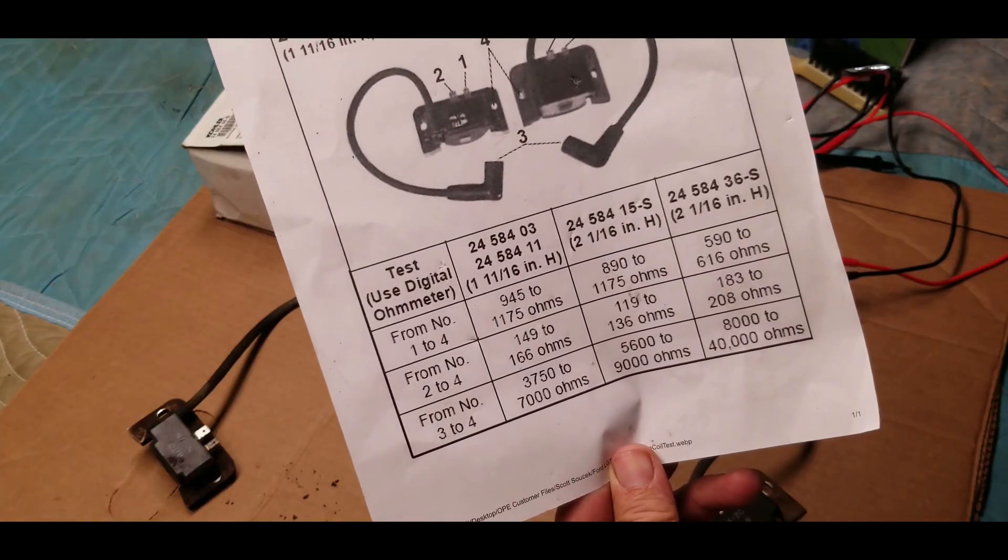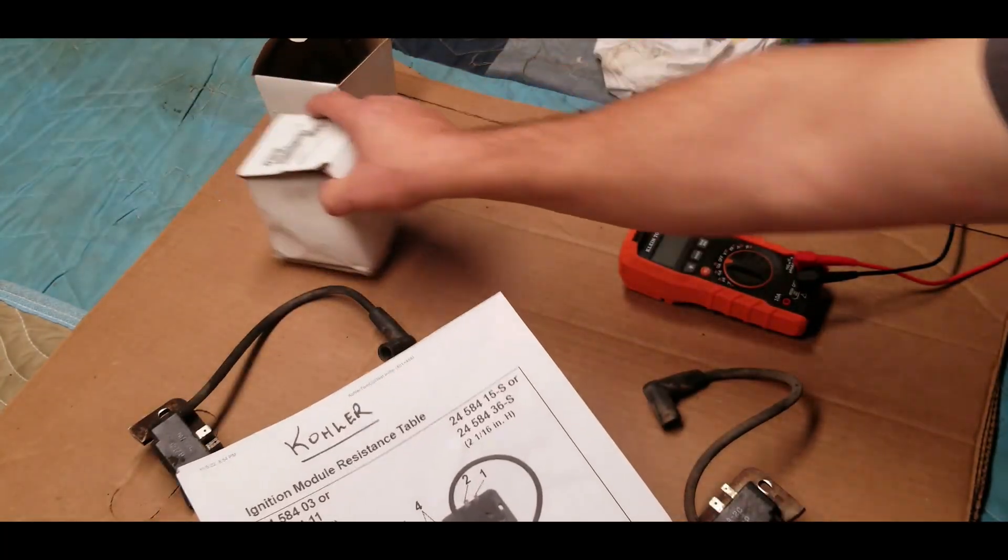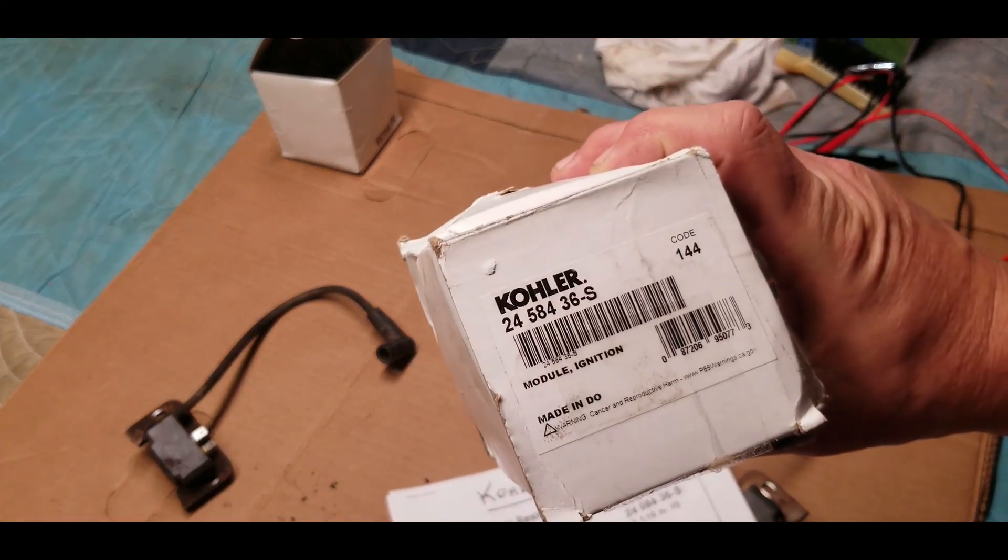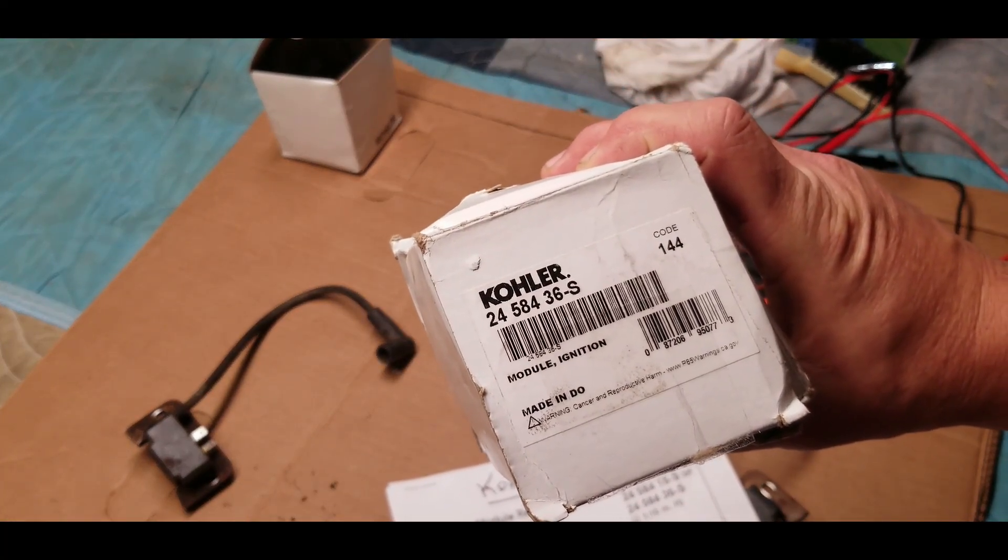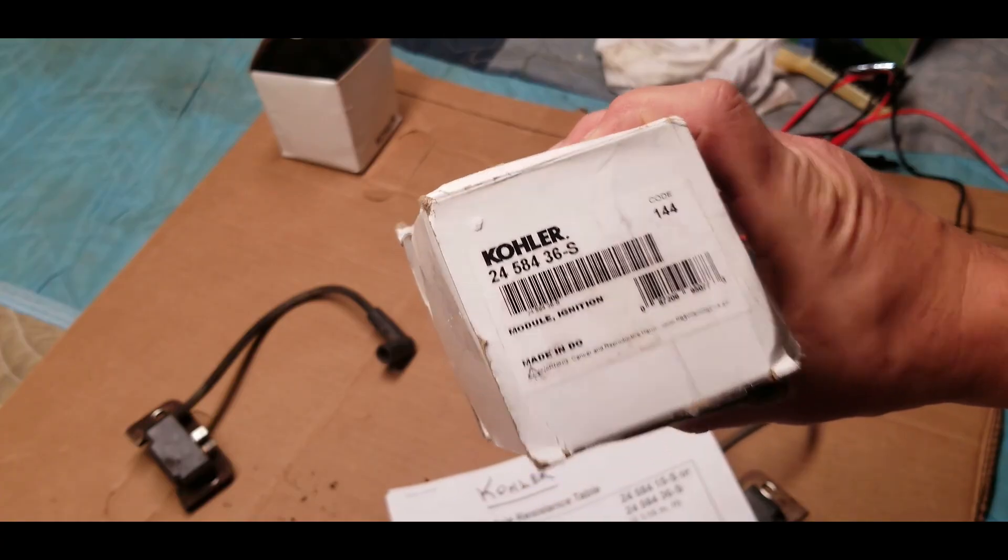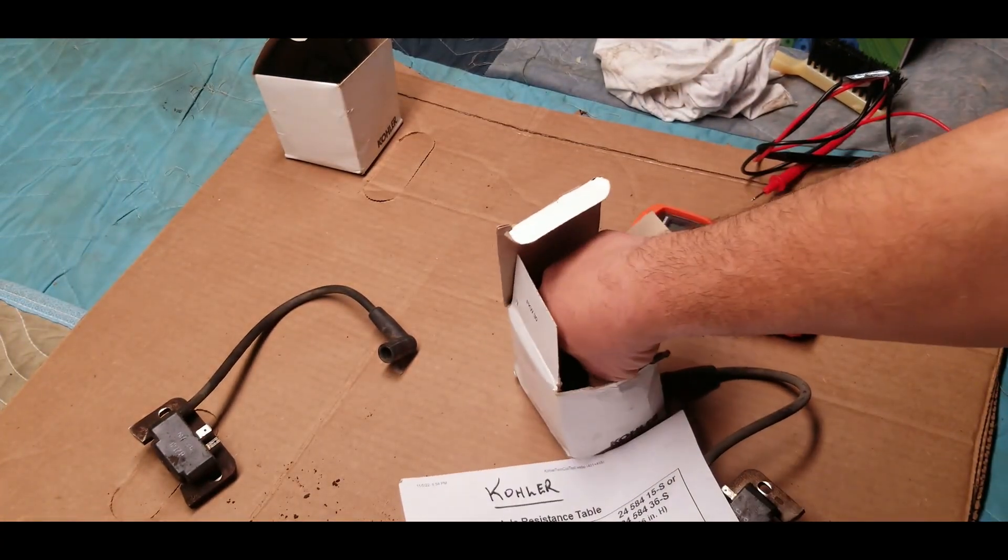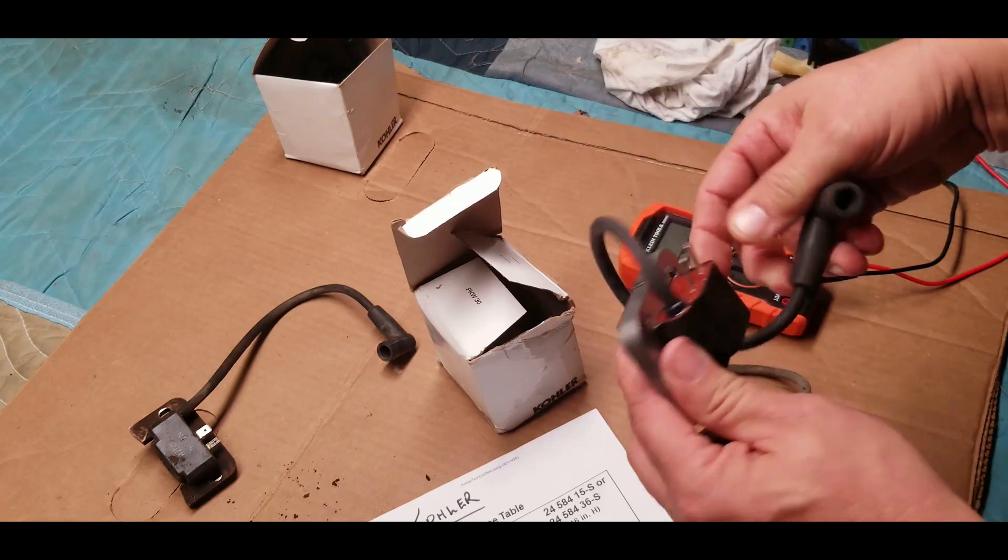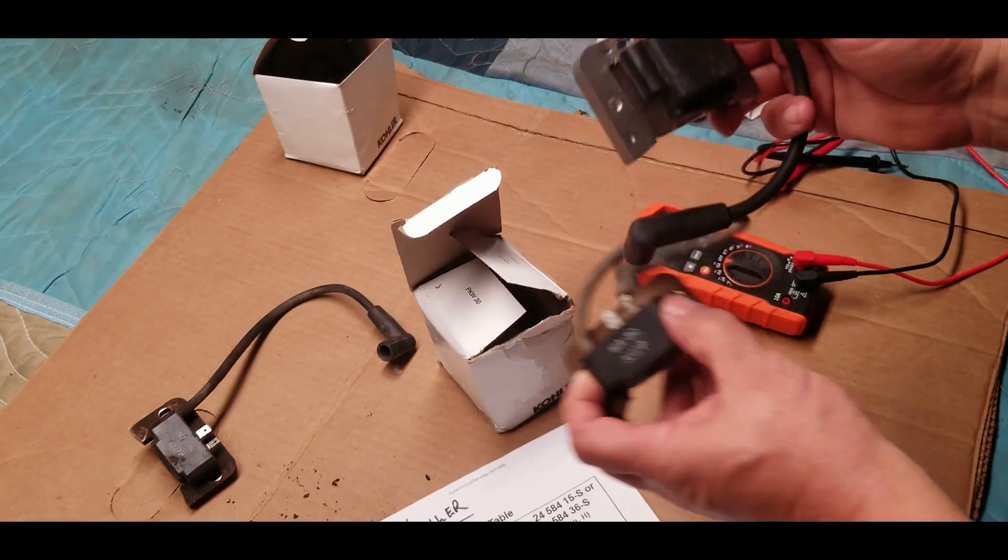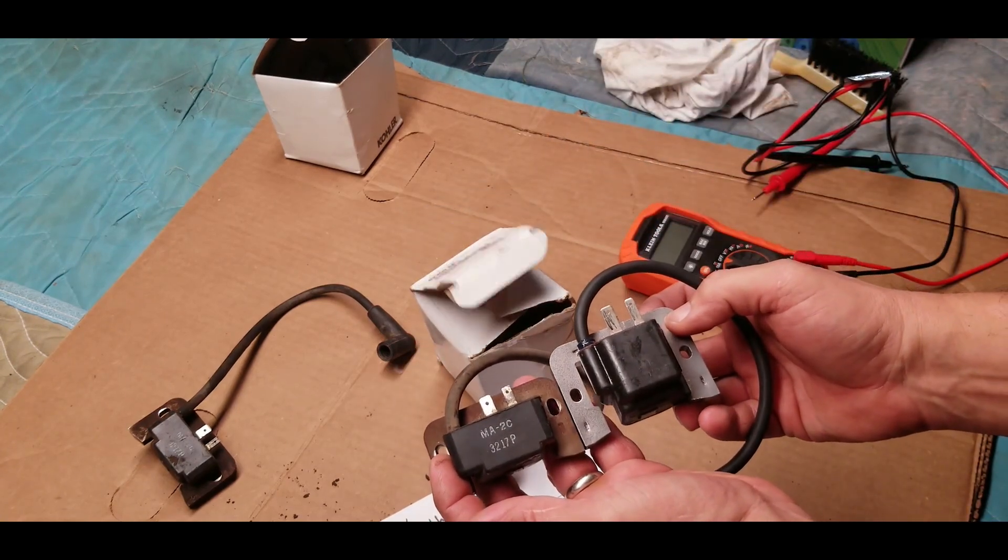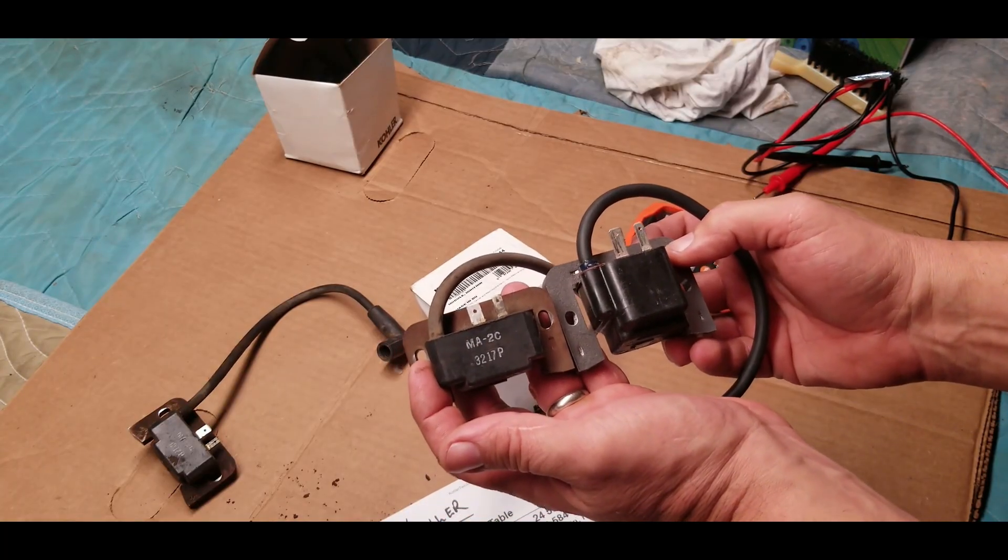The new coil from Kohler is the 2458436S and I'm going to test that one as well. You see there's a bit of a difference in the size of the two coils, but the holes line up and I'm thinking that these are going to work pretty good.